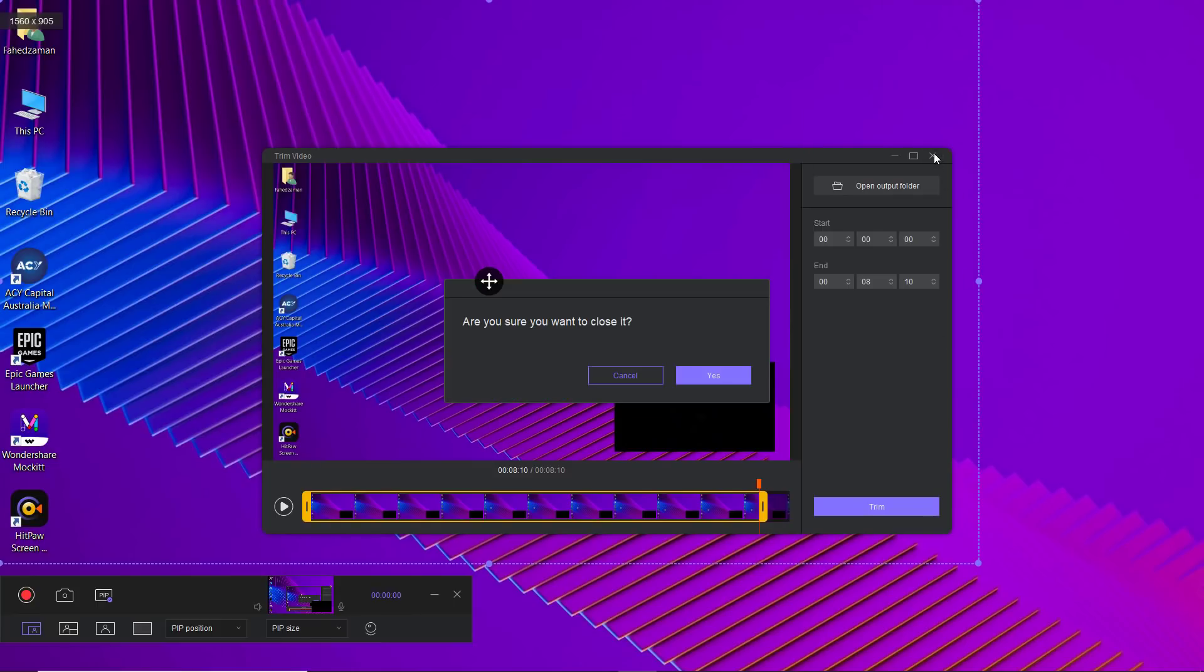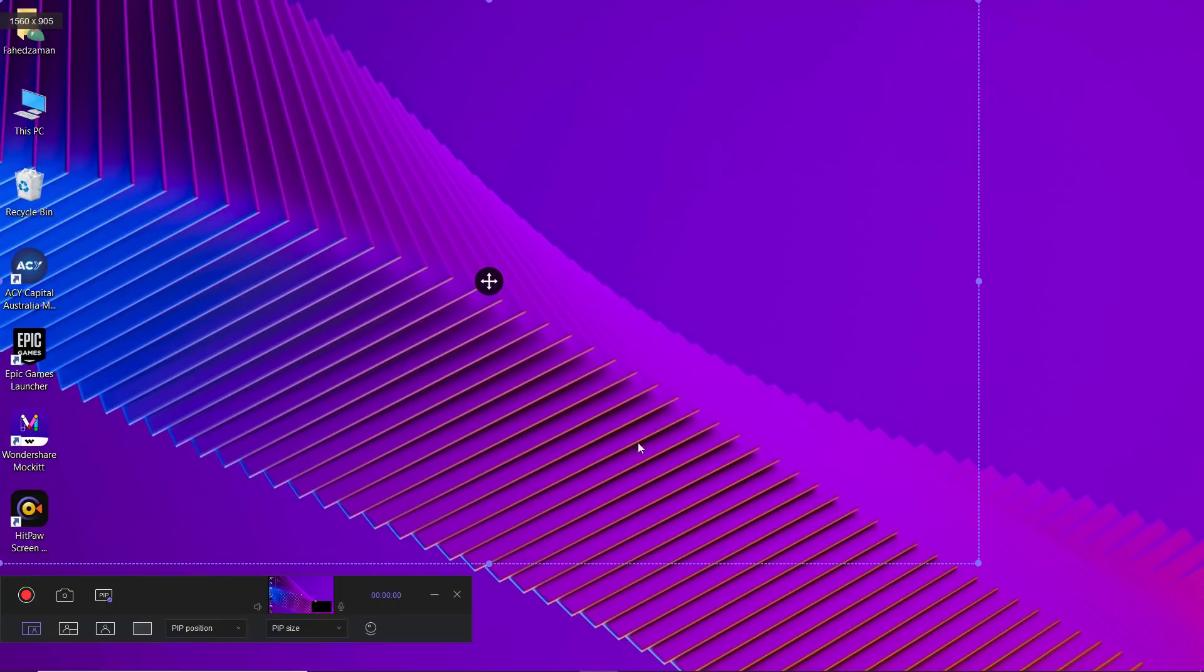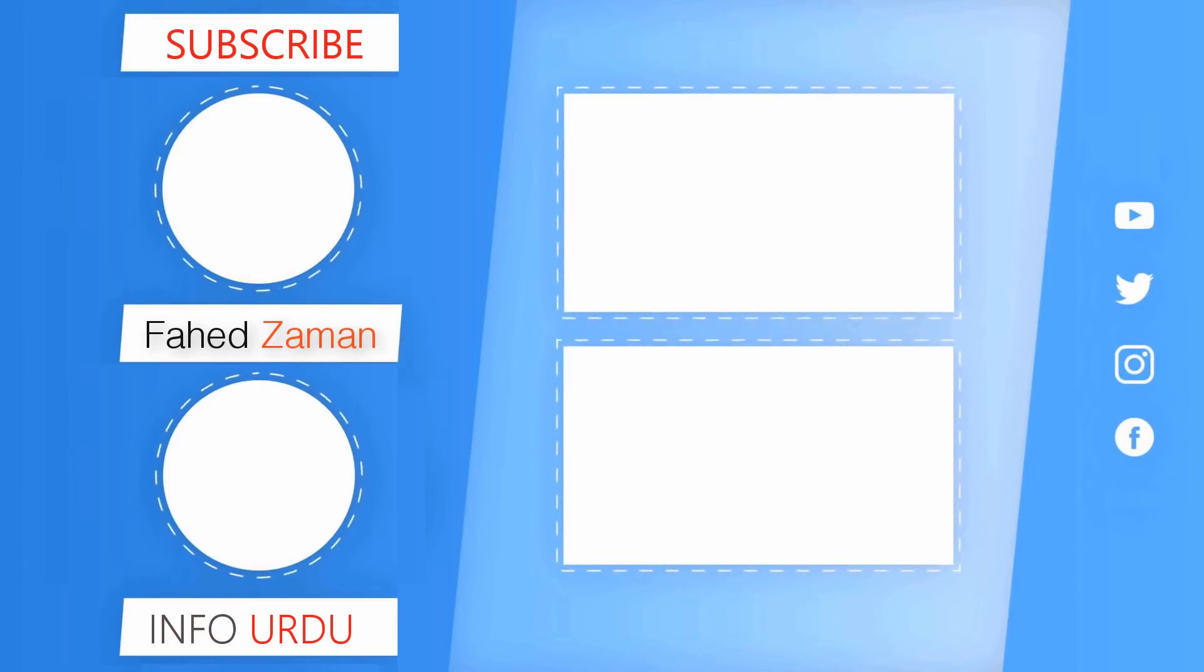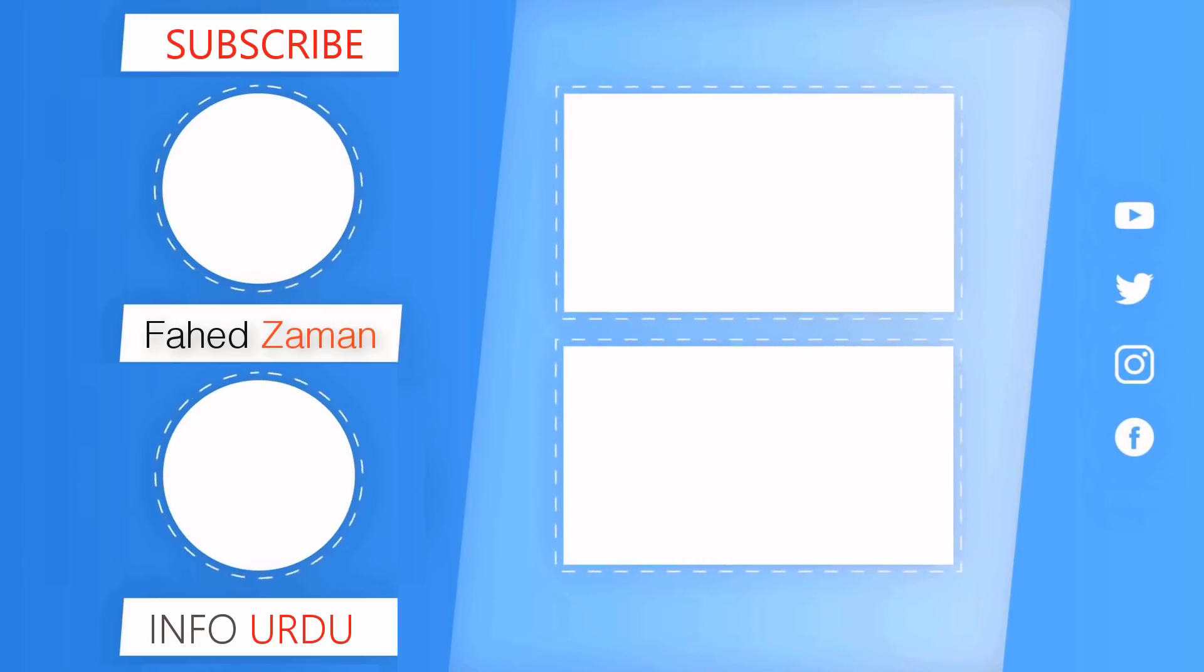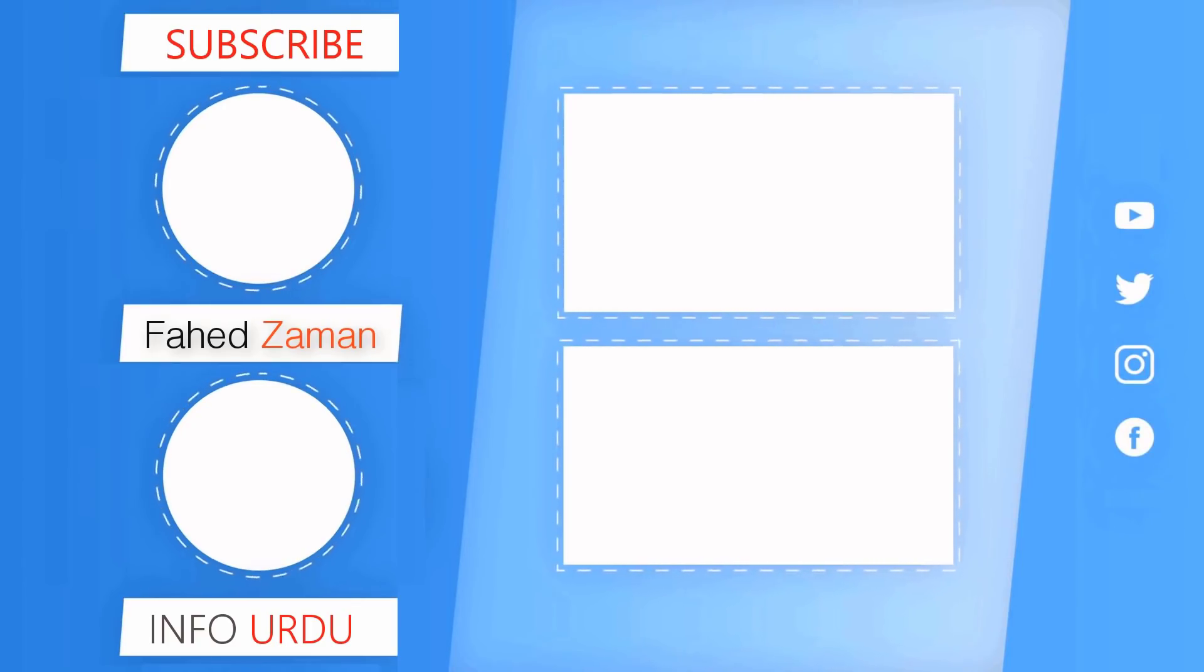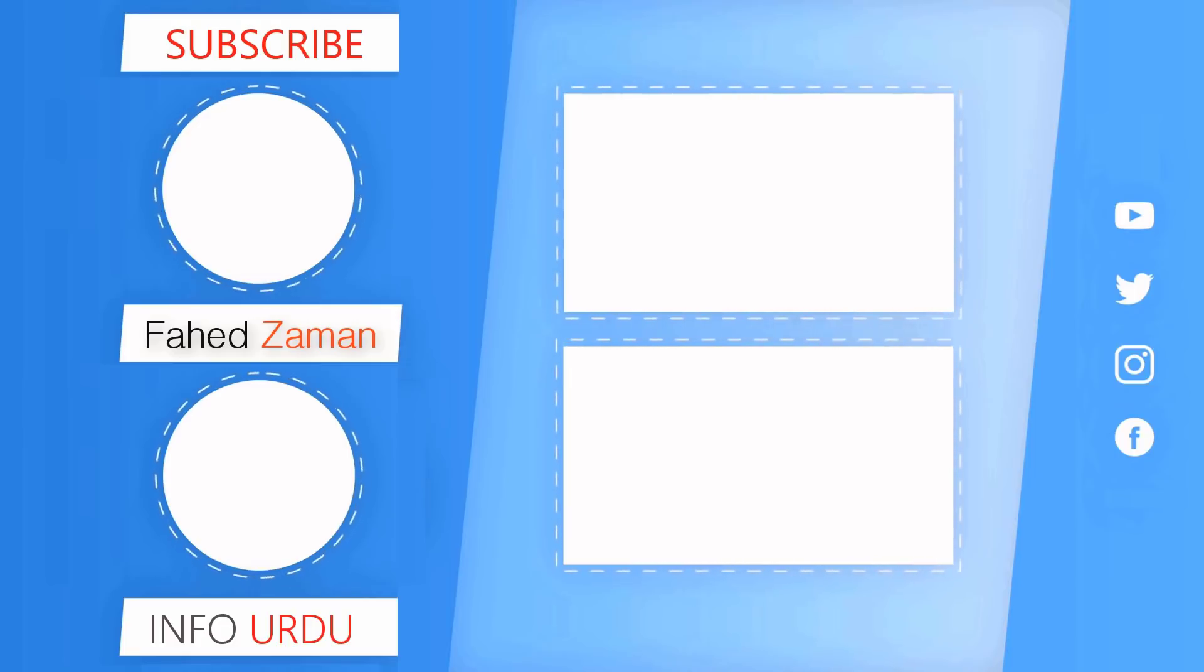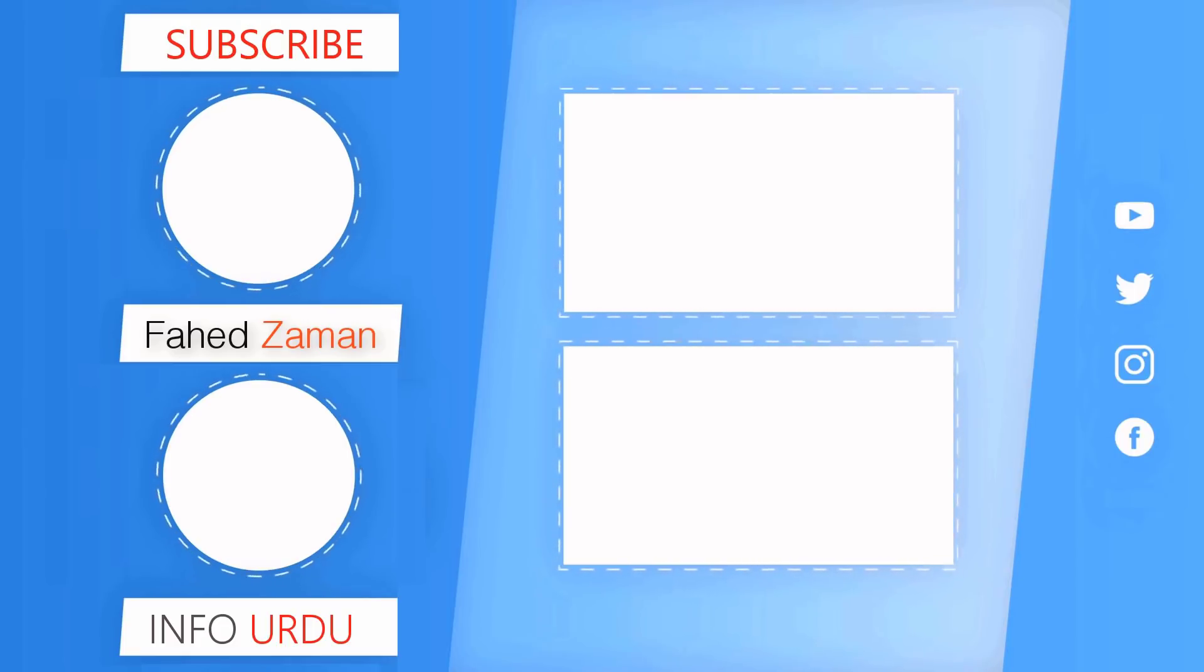Give this video a like and comment down below if you have any question. Subscribe to our channel for more amazing tech videos. Thank you so much for watching and I will see you in the next one.